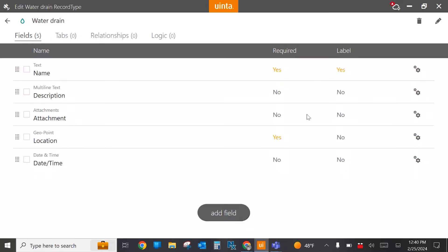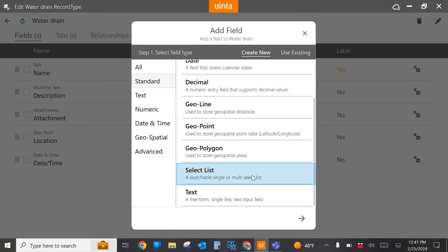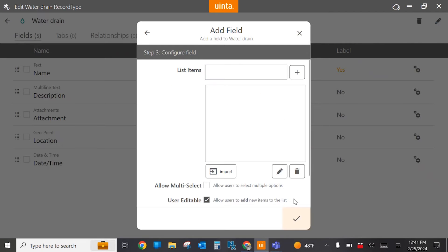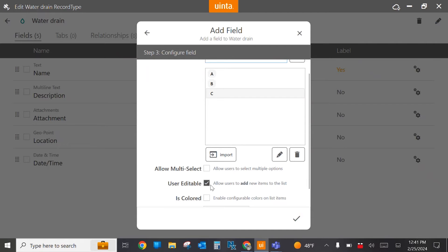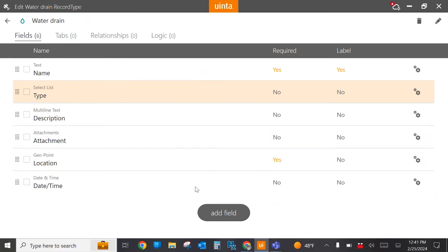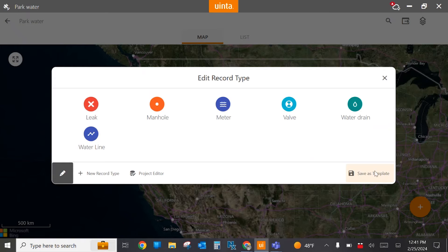With this water drain, I can select it and these are going to be the fields that users see to collect data. I may want to add something additional, so I'm going to select 'add a field.' A common one is a select list. I'm going to add a select list and call it 'type.' Here we're adding some customization to this water drain record type that the field user is going to collect. I'm going to select some items — type A, type B, type C. You can allow users to select multiple values or allow them to add things to the list. I'm going to use the default values and move this type field closer to the top. Now when users collect data, they're going to have all of this information in their data collection form. I can save this as a template for use on future projects and it will maintain that drain information. This project is now ready to send to my field crew.